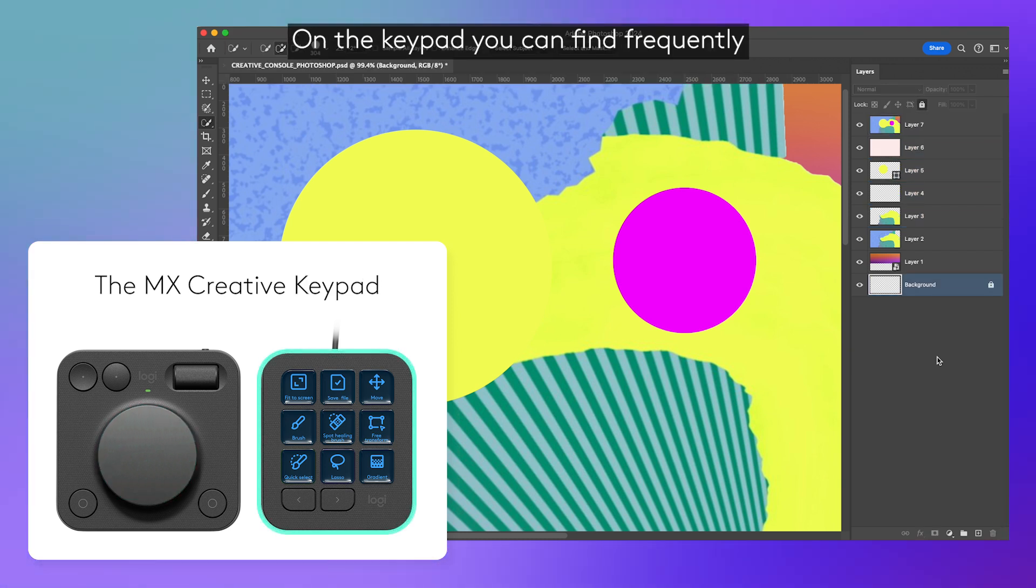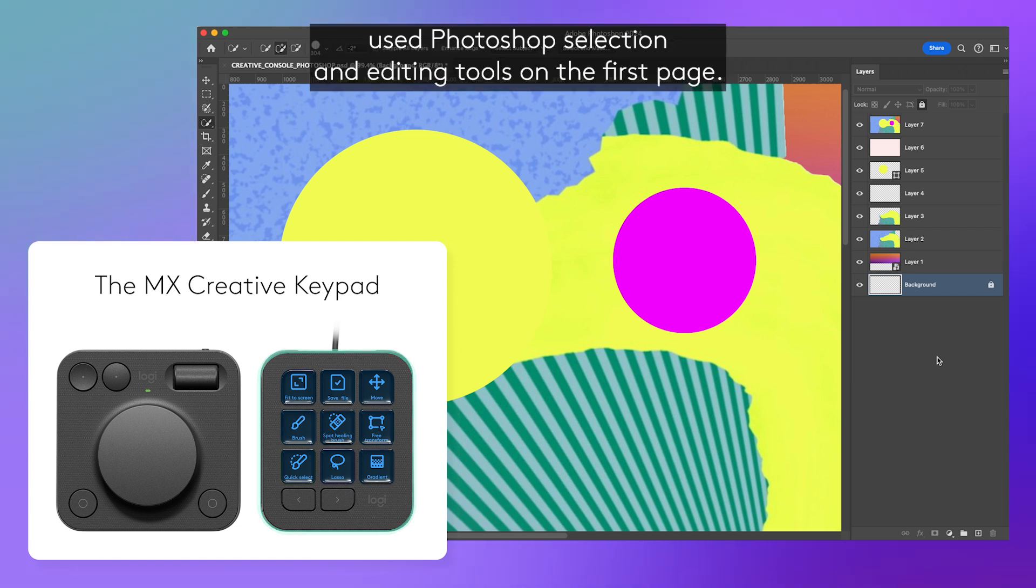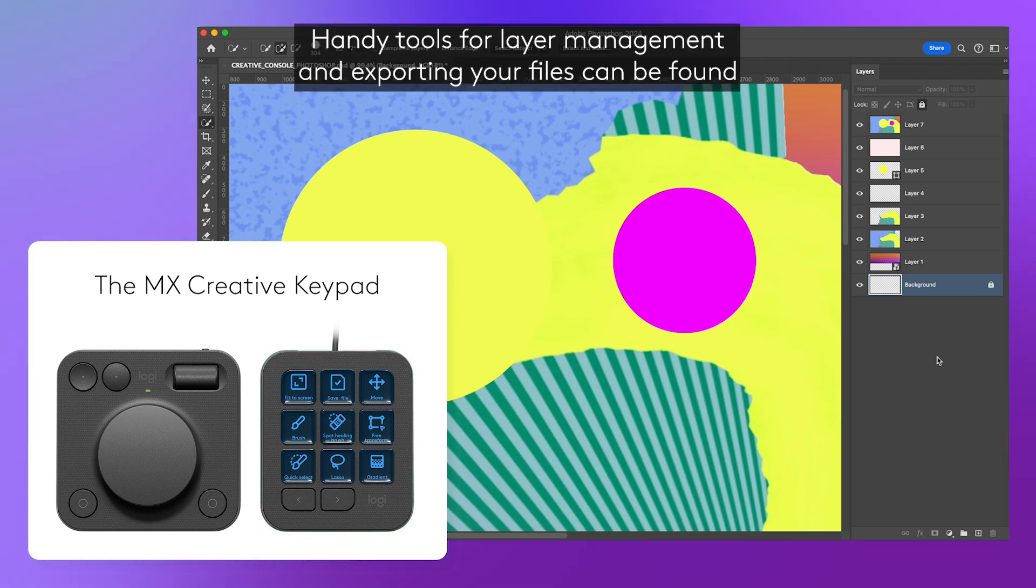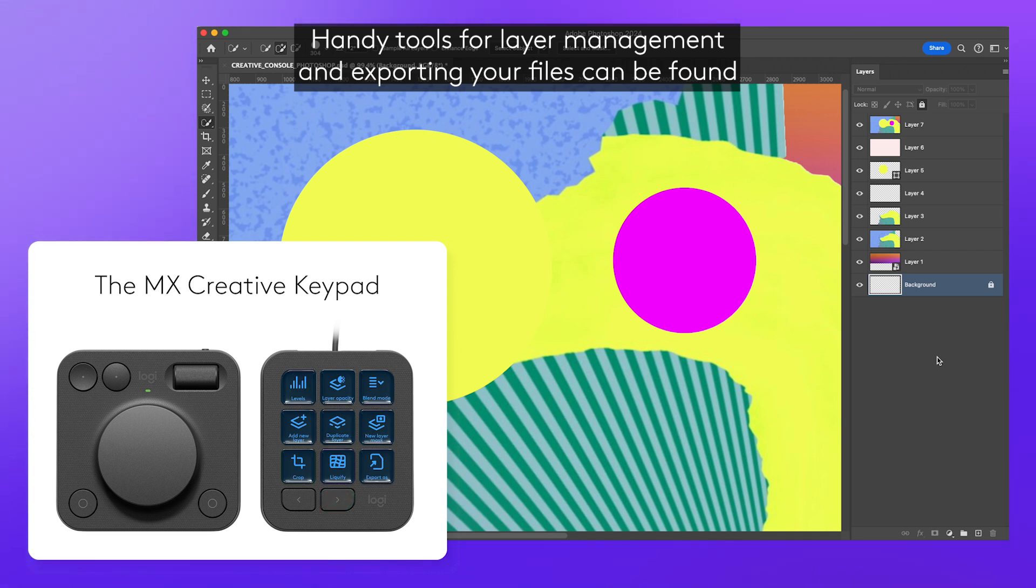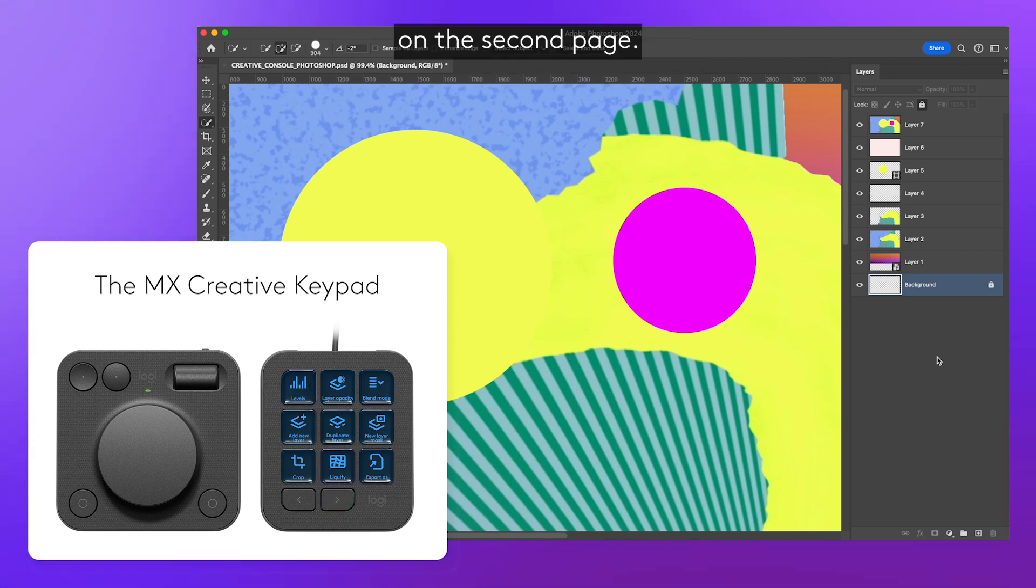On the keypad, you can find frequently used Photoshop selection and editing tools on the first page. Handy tools for layer management and exporting your files can be found on the second page.